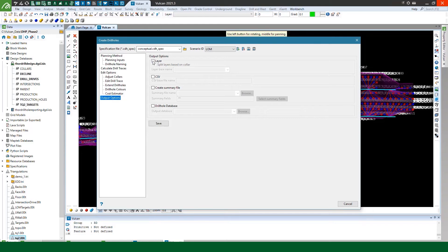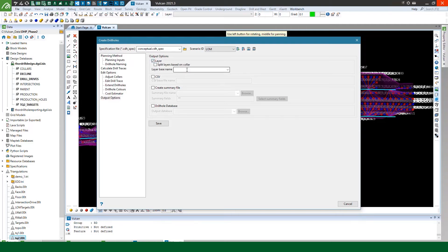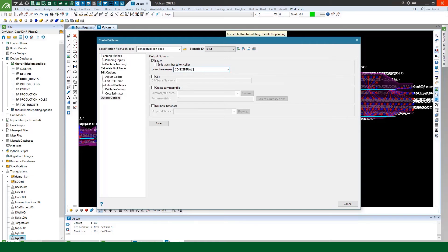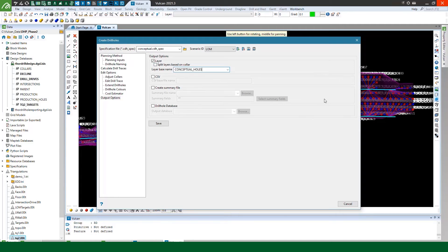So now we can decide how we want to save the drill holes. So in this case because it's just a conceptual design I'm going to save them all to a single layer and I'll call it conceptual holes. Now I could if I wanted split those to separate layers for each collar but it's probably overkill in this case I'll end up with a lot of layers but you can do if you want.